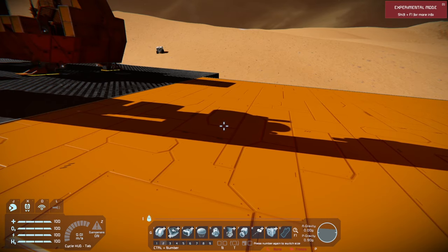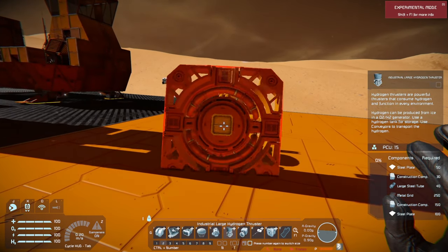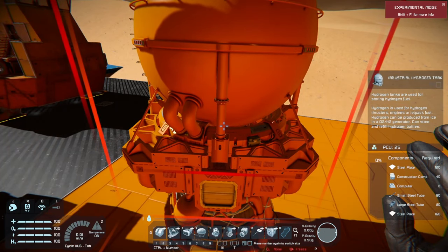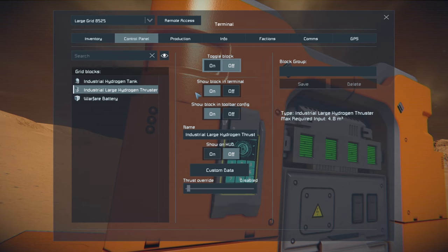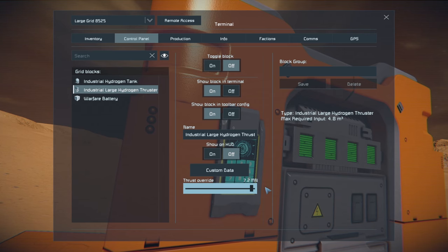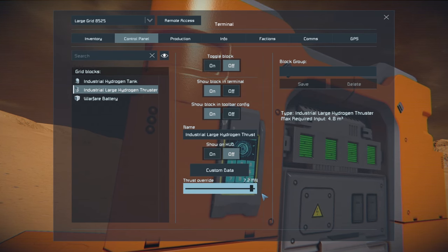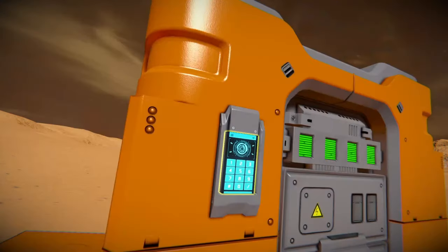We're going to do that a little bit differently. We're going to put down a thruster, a tank, and a battery. I'm going to preemptively shut this off — turn the thruster off, turn the thrust override back up. It doesn't have to be at max; this is a ridiculous amount of thrust for this relatively lightweight craft. We're going to keep that off.